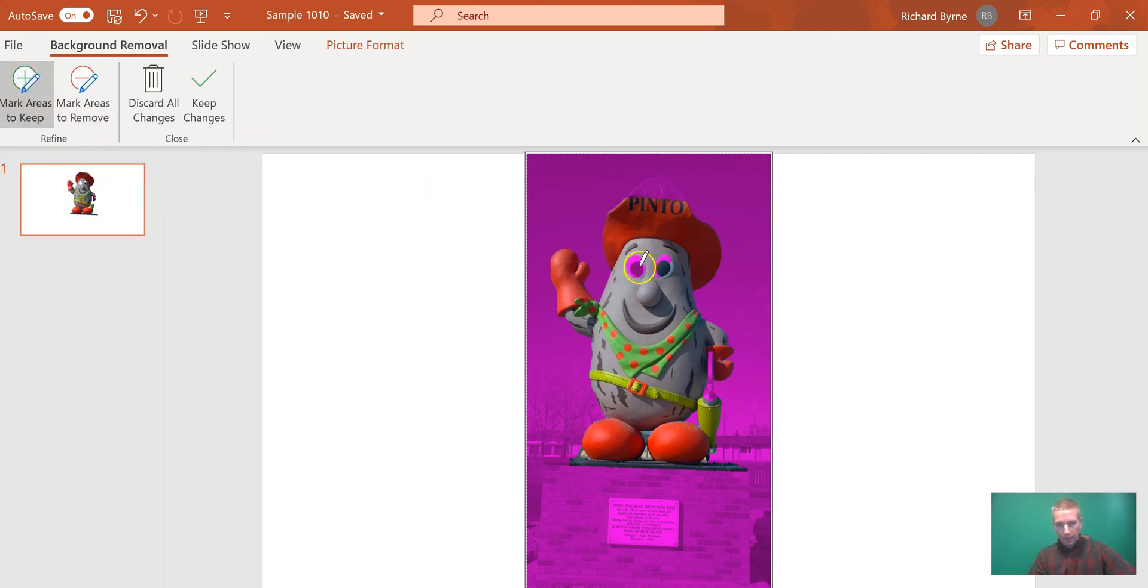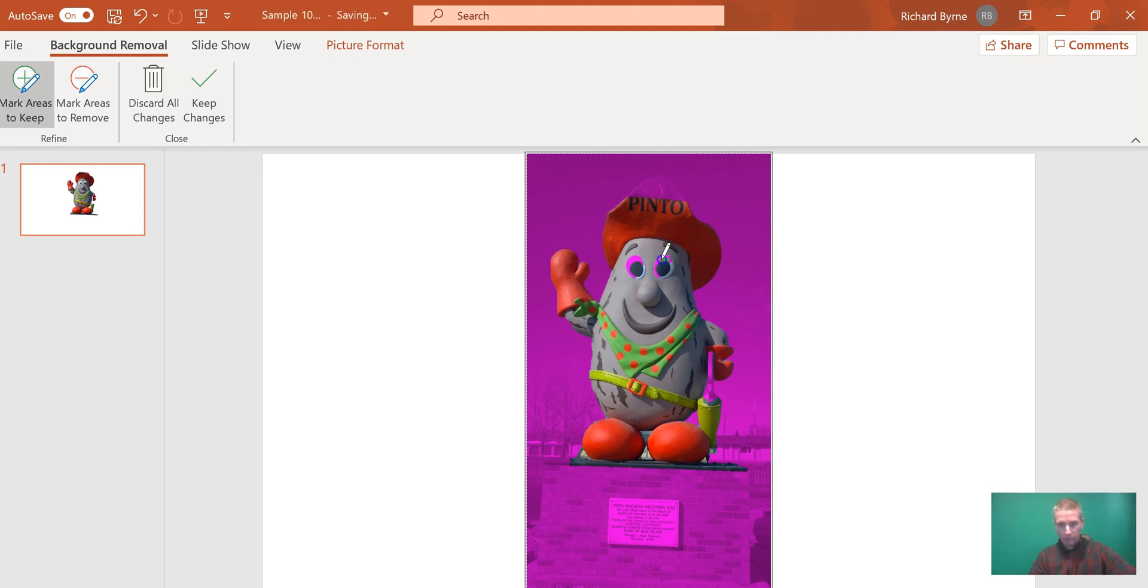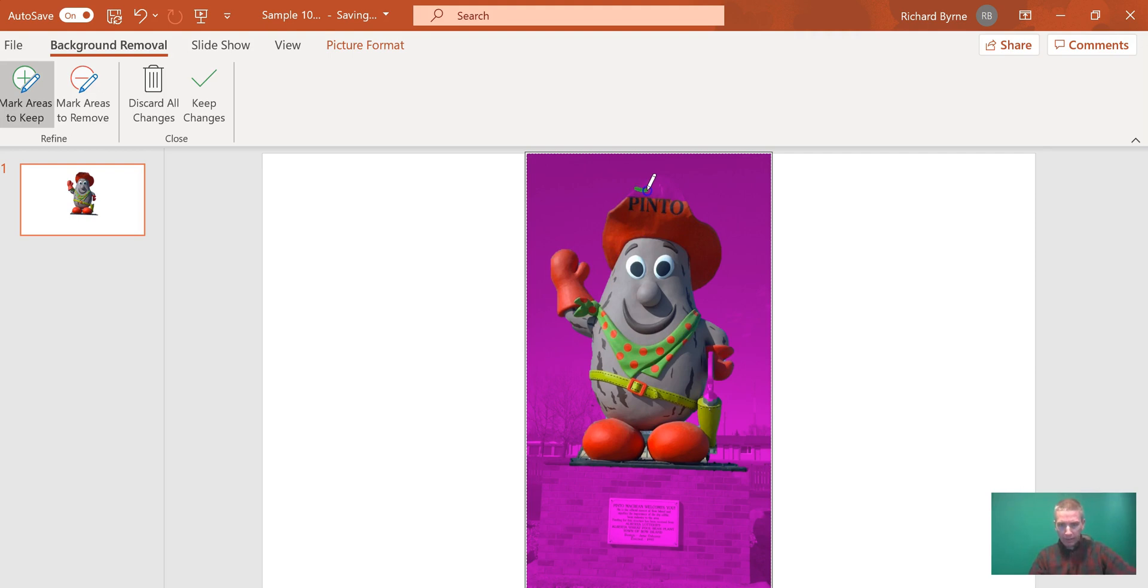The areas to keep, I'm going to color in wherever there's some purple. I want to color in with green, so I want to keep those areas. And now I've kept his eyes in there. I want to make sure I keep the top of his hat in the picture as well.